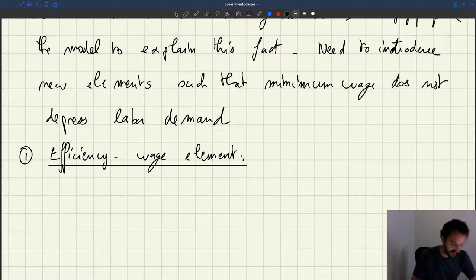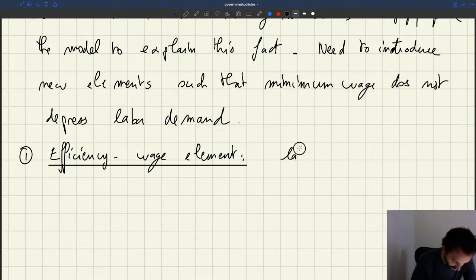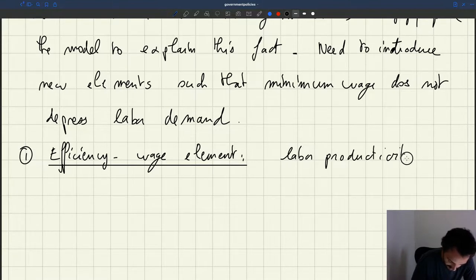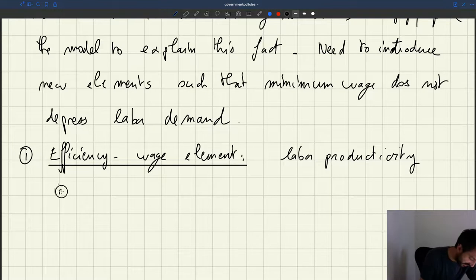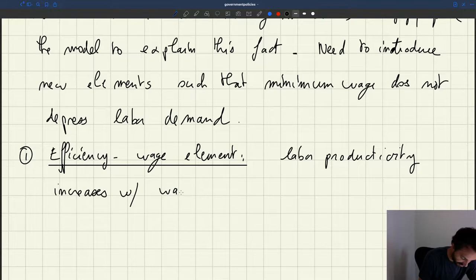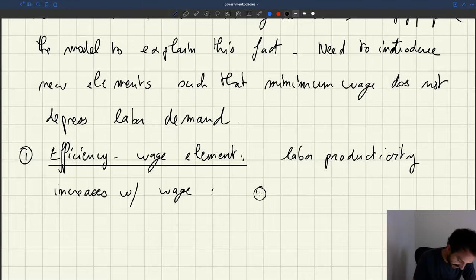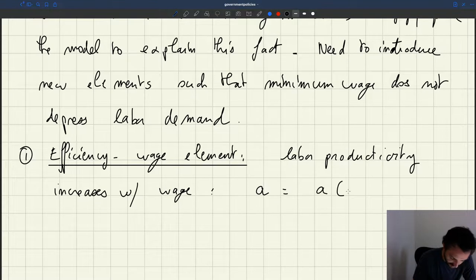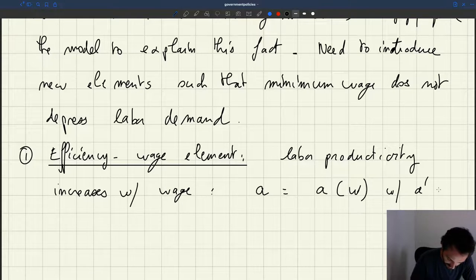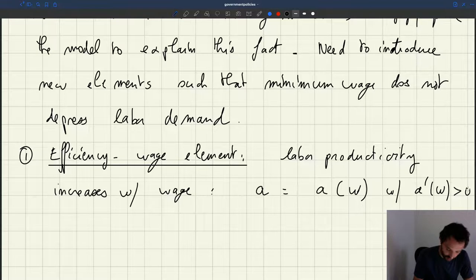If you introduce an efficiency wage, the way you would introduce that is that labor productivity — what we've called A so far — would be a function of the wage w, with A prime, the derivative, positive. So that when you increase the wage, you increase productivity.